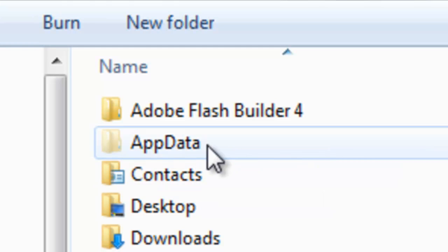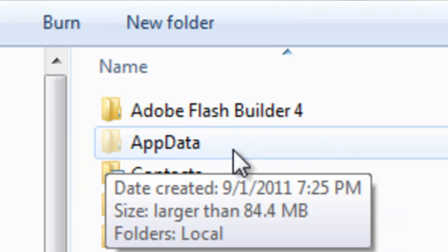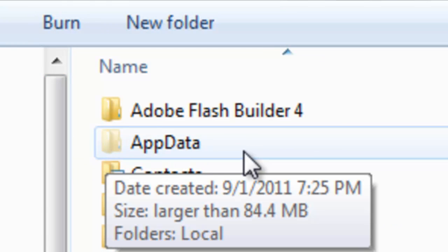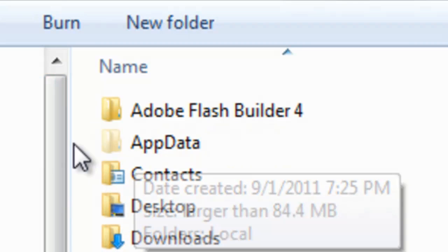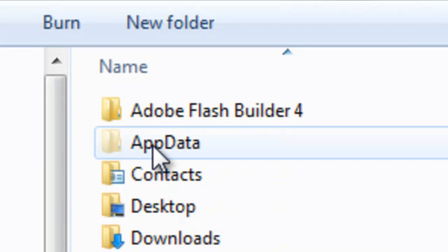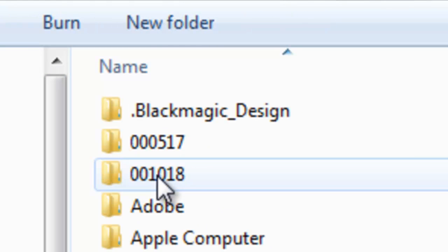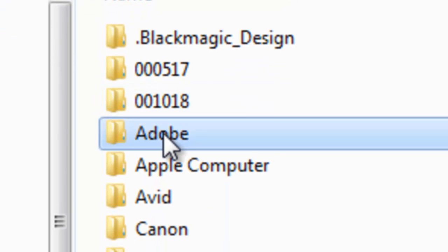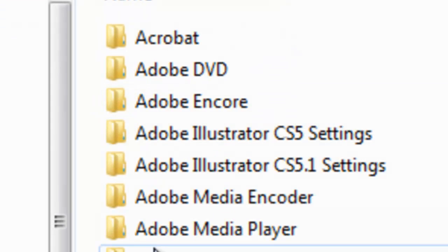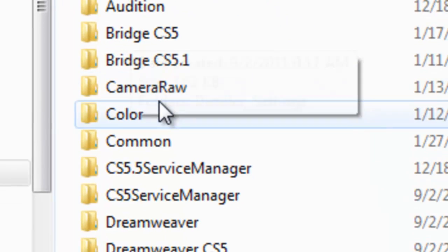Then you click on Application Data — this is a hidden folder, as you can see it's shaded. Then you click on Roaming, then you click on Adobe, then you scroll down to Common.